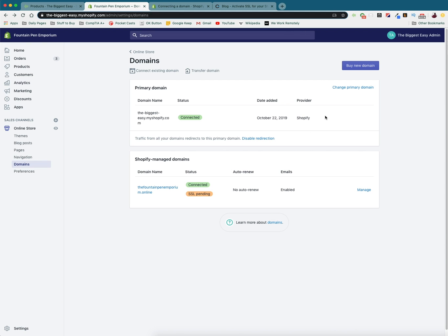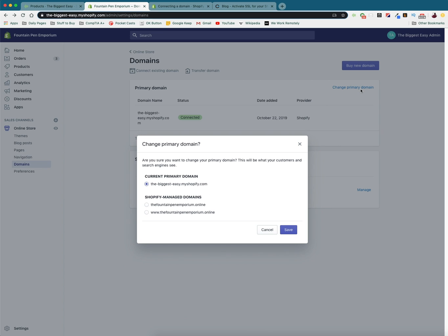So if we want to change our primary domain so that the biggest easy dot my shopify.com, which was our old domain redirects automatically to here, which builds link equity, we can change it through here. And so now we can go to either the Fountain Pen Emporium dot online or www dot the Fountain Pen Emporium online. So this is going to be your choice, essentially with Shopify, you get both of these, I'm just going to make mine the Fountain Pen Emporium dot online, and I'm going to save it.